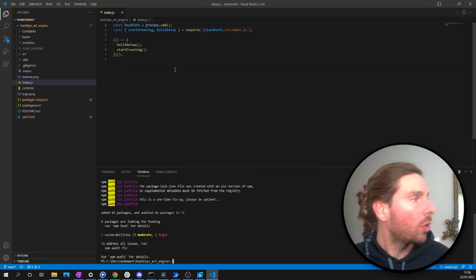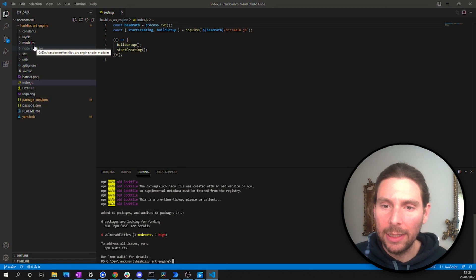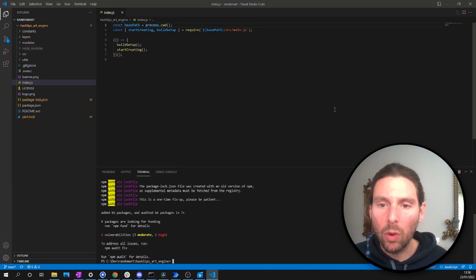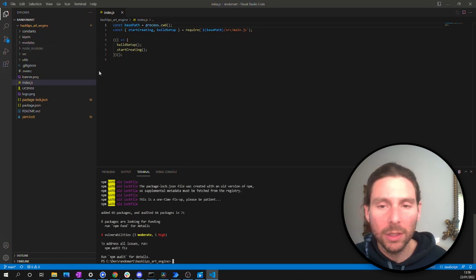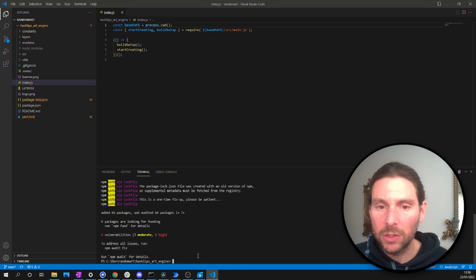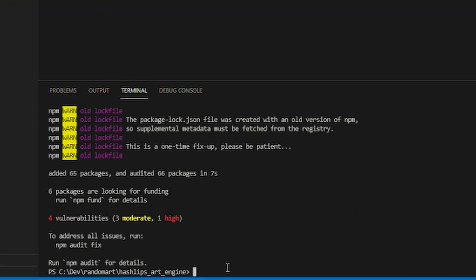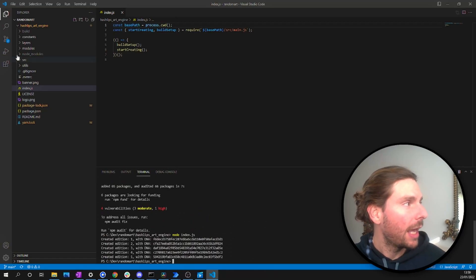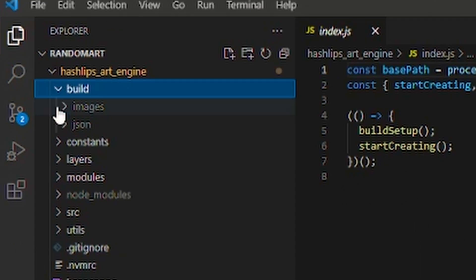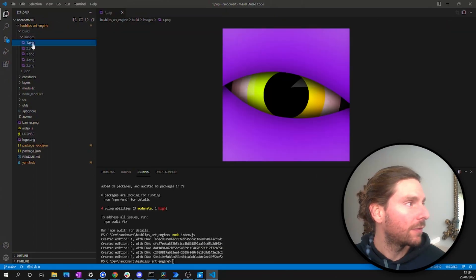Once npm install completes, you'll see node modules have been created. Now we can run our code and generate some images. We haven't uploaded our own images yet, but let's test the script to see if it works. Type 'node index.js' and as we can see, it generates images — one, two, three, four, five — and a new 'build' folder is created containing all the randomly generated images.